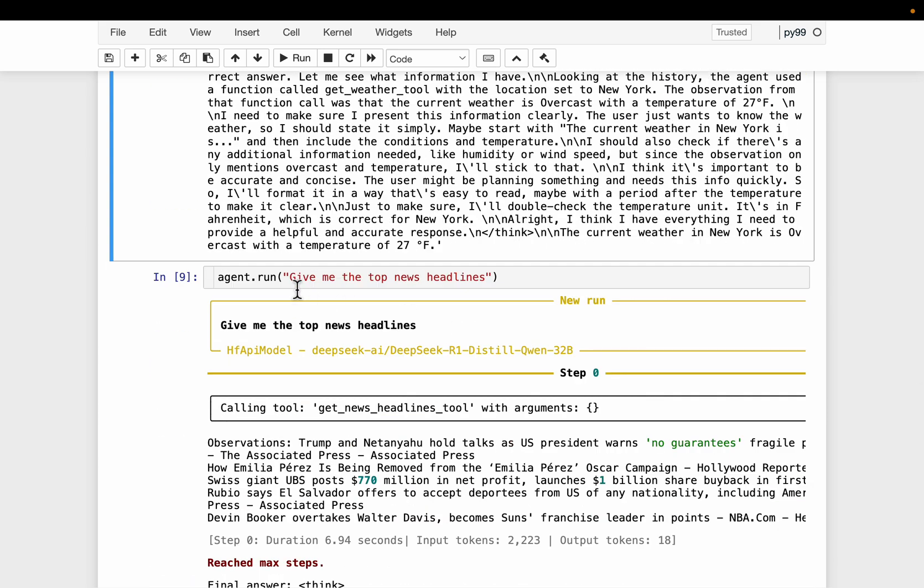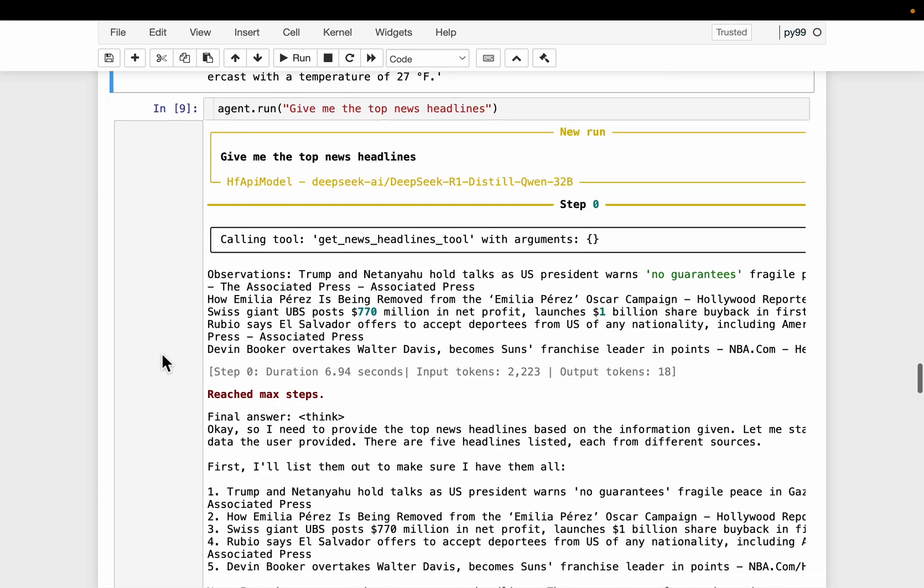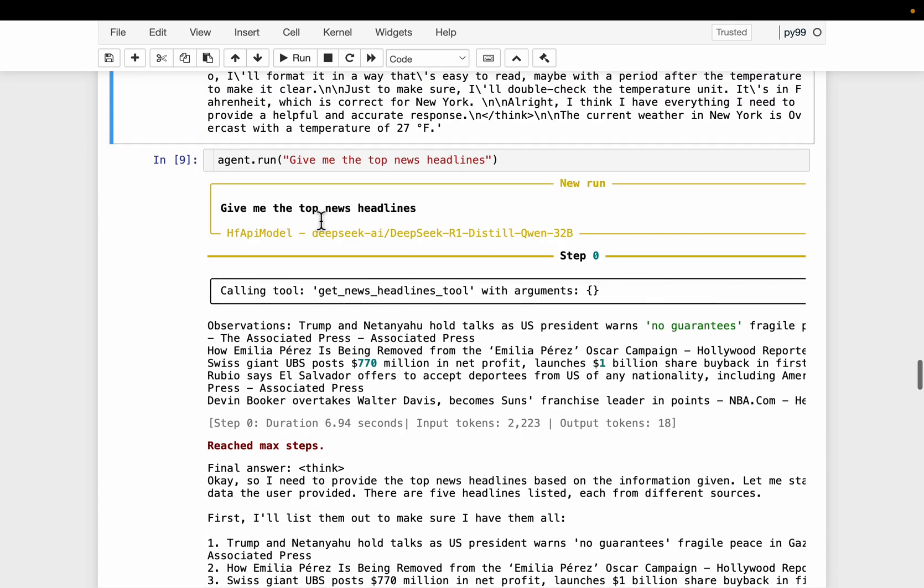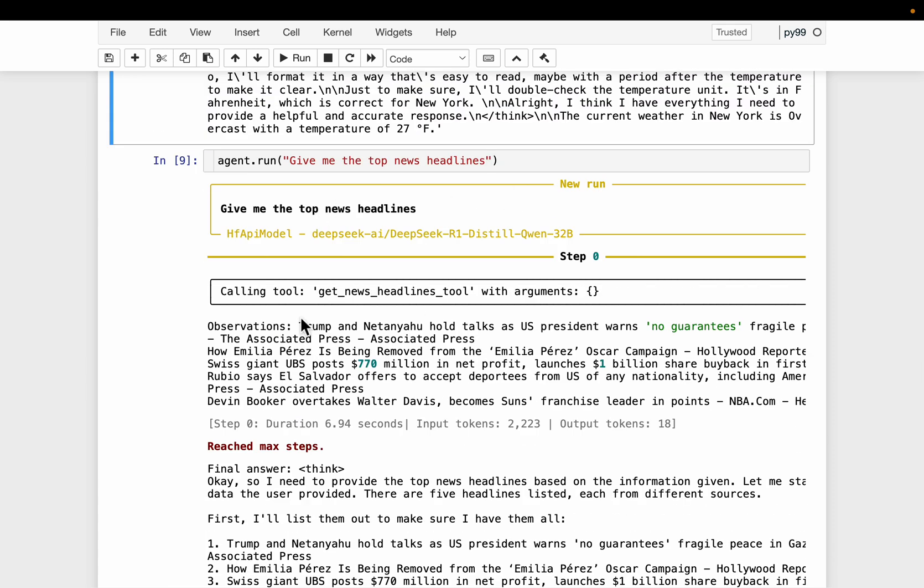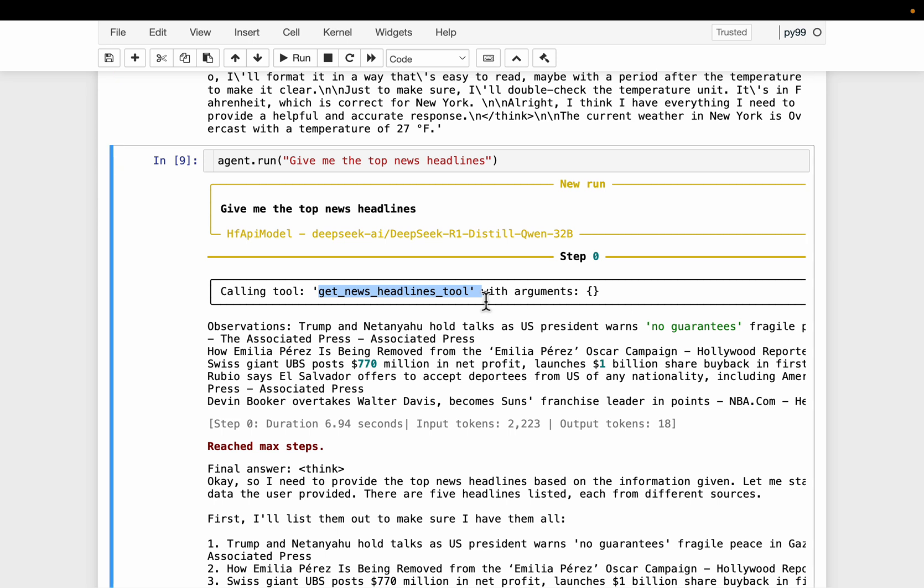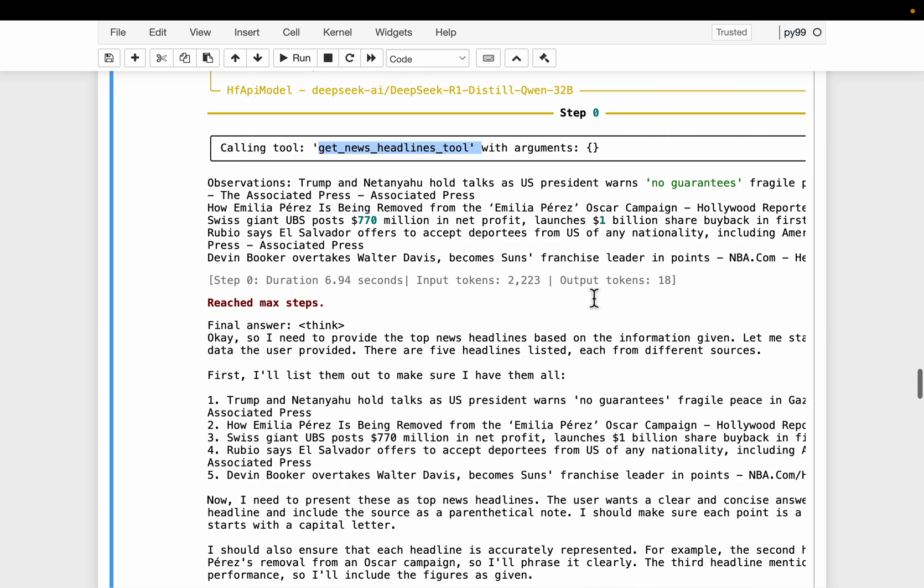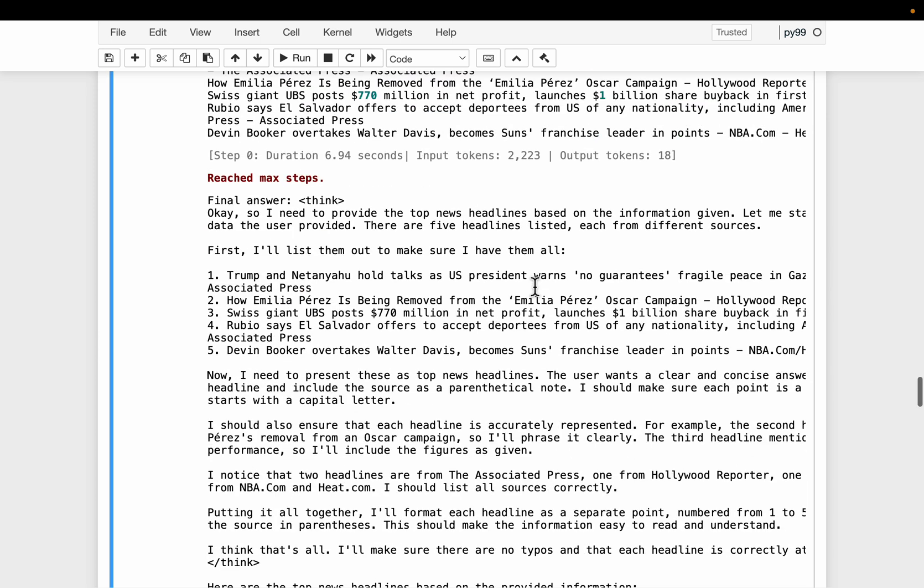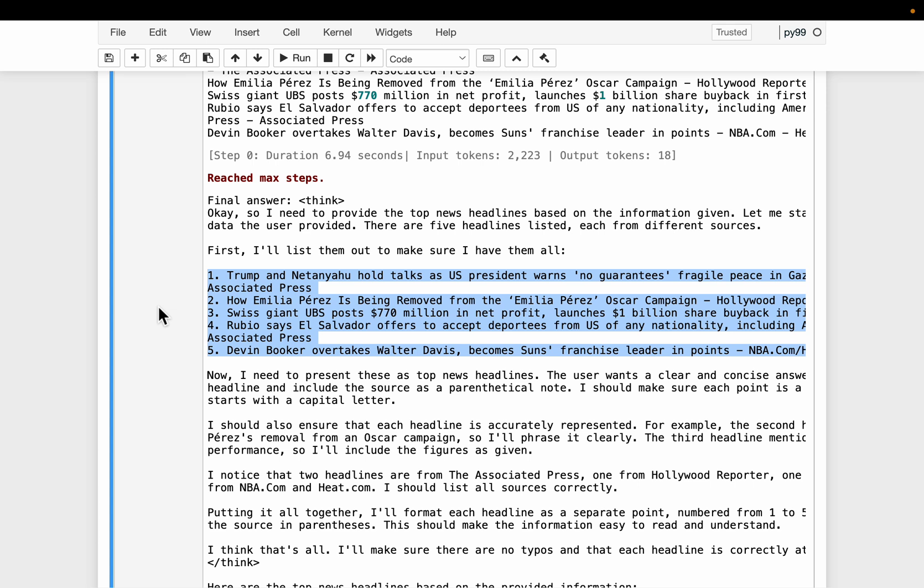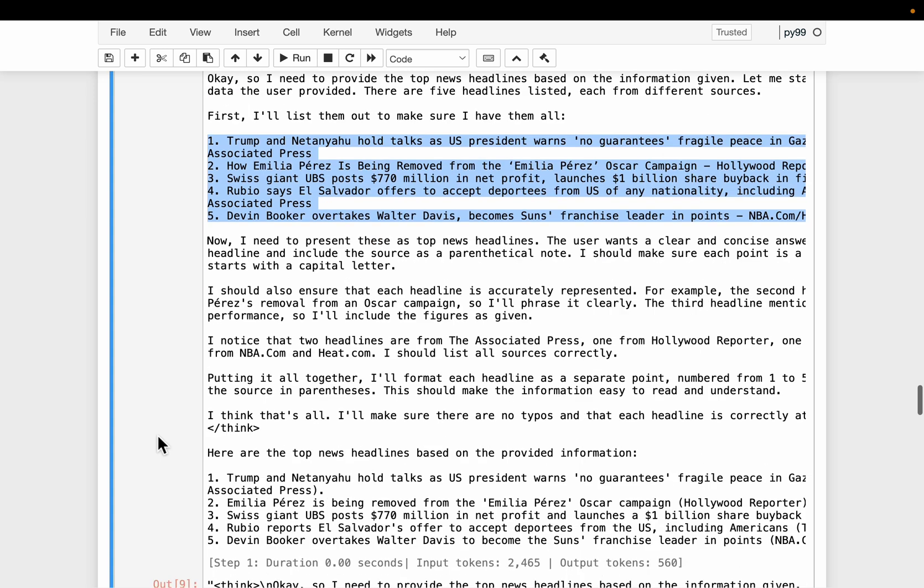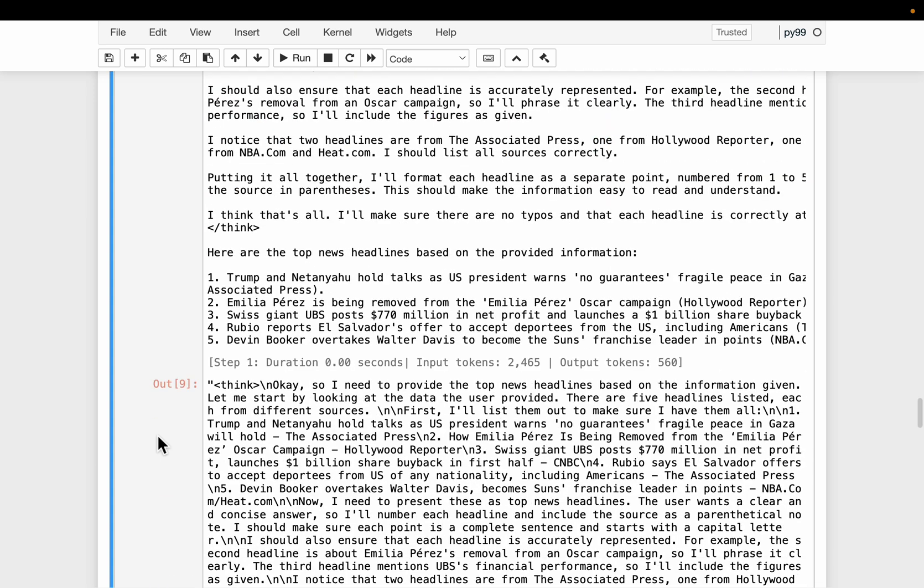And here we have another task. Give me the top news headlines. So as I mentioned, now it figured out it should be using get news headlines tool without any arguments because this tool does not take any arguments. Now here are the five top headlines as described in the tool definition.